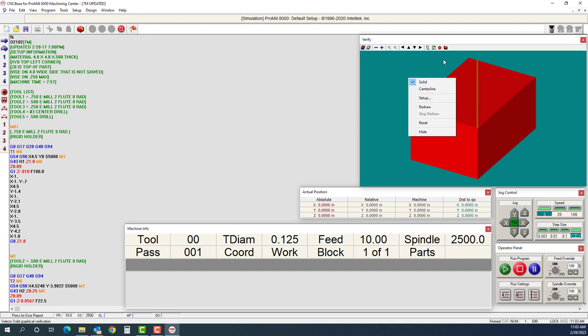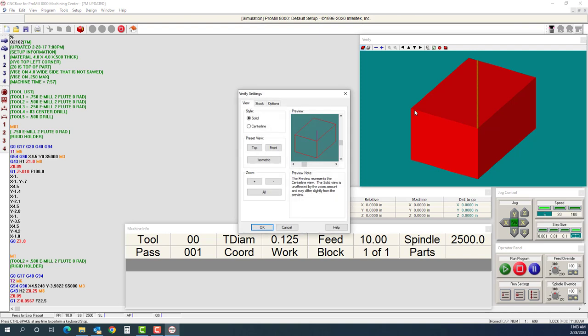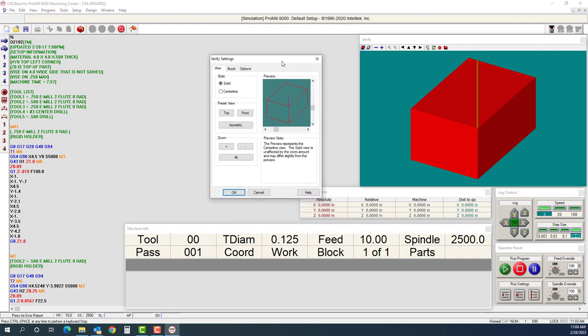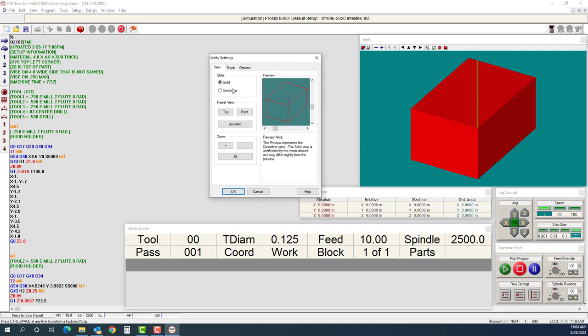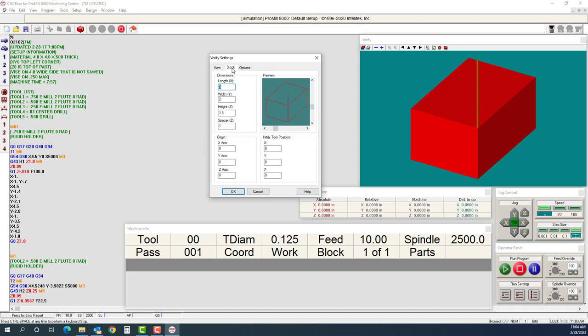A couple of these icons at the top will do the same thing. There are icons in the program and tools that also will take you to the same page. I'm going to right click and go to setup and then go to view. On my view, I'm going to go to solid mode. I can change my views. I'm going to go to my stock.